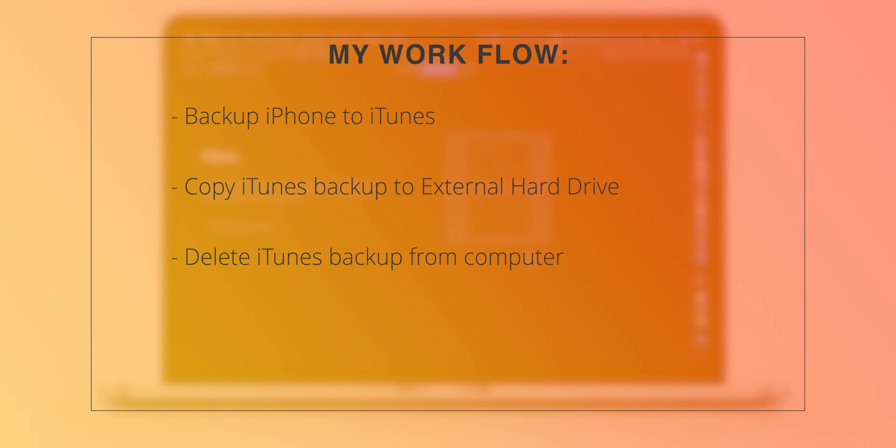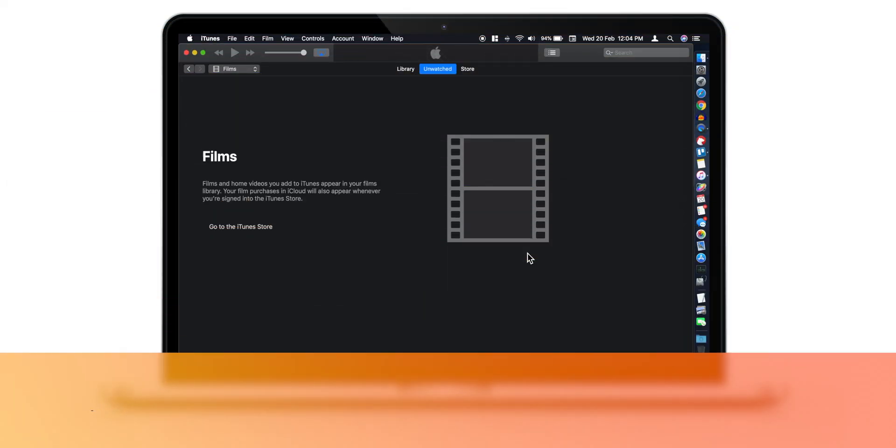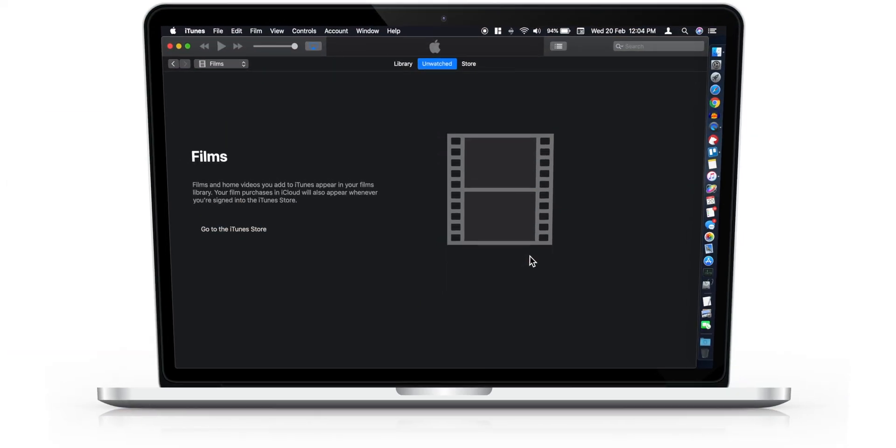So if you're interested in copying your iTunes backup to external hard drive, you can check out the separate tutorial on the channel.